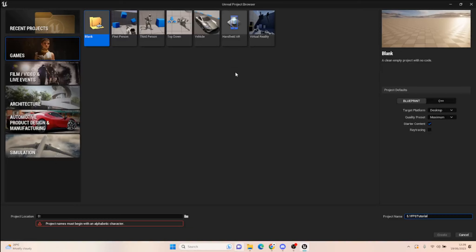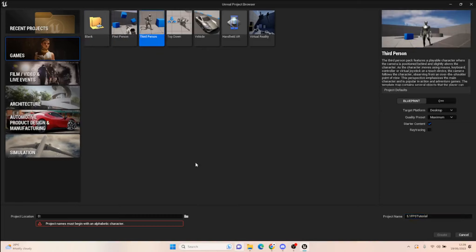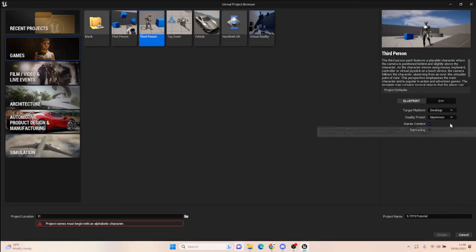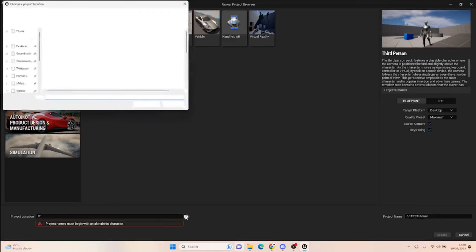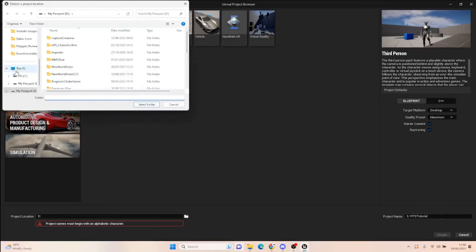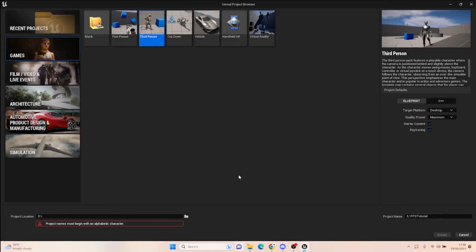As always, if you've watched the previous FPS tutorial, you know I make the true FPS with the third person template so we get the body animations available to us. I'm creating this in Blueprint. It's going to be a desktop target, and we're going to add ray tracing because we want to be fancy.